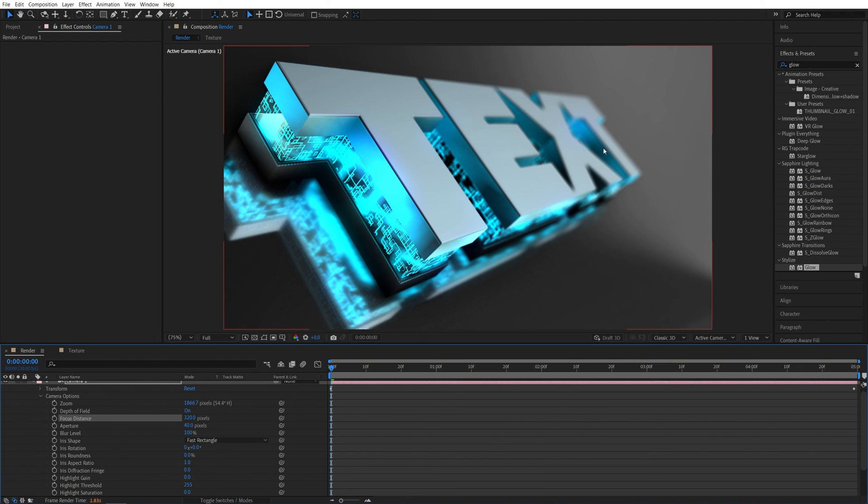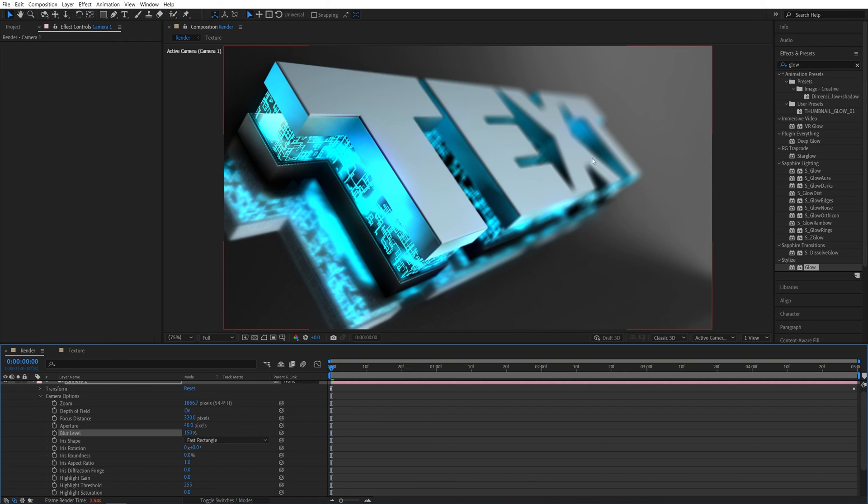If you want to add more blur to the out of focus objects, just increase the blur level. So I'm going to set it to 150. And you can see that adds extra blur to the background.